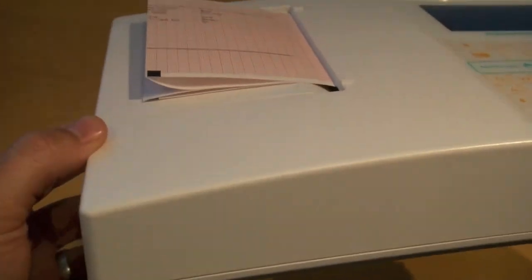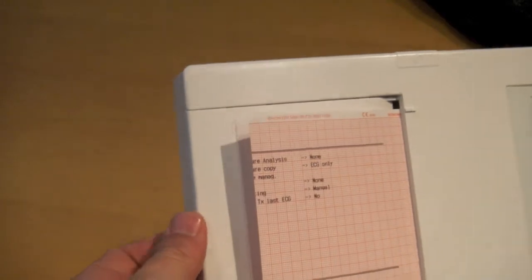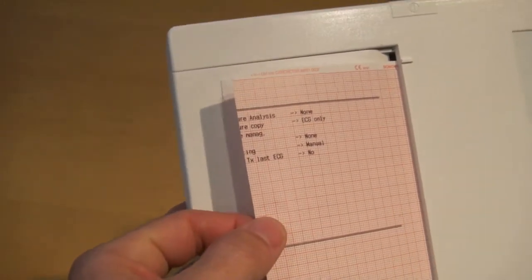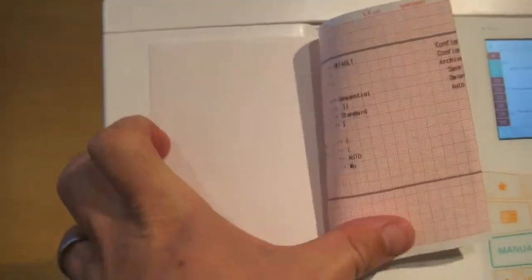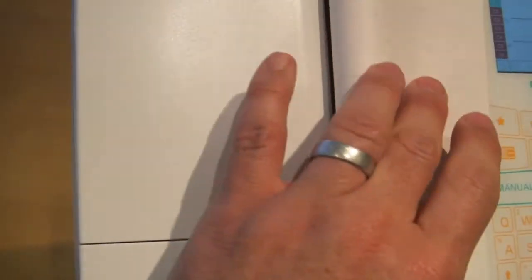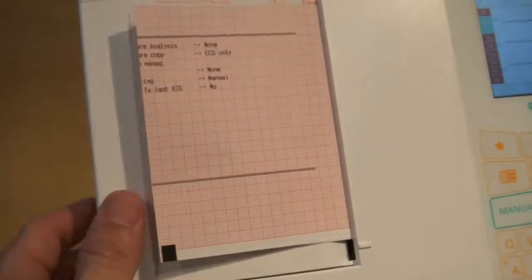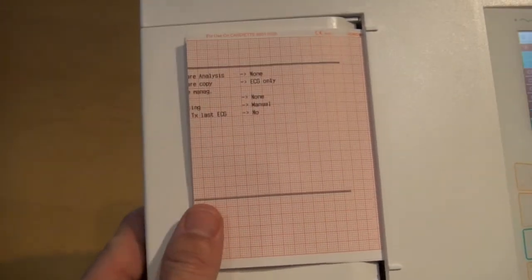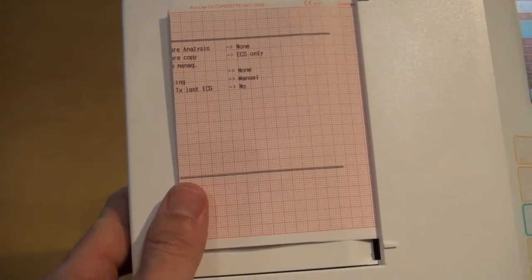There's no connections across the bottom of the machine. And then here's the paper door for the thermal printer. You can see here the average size of the paper. It is a six channel or half a sheet printout.